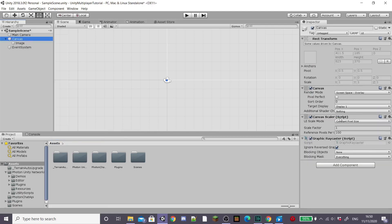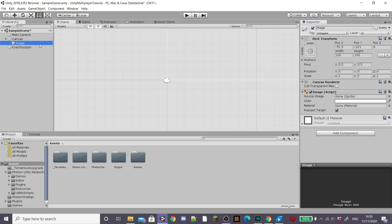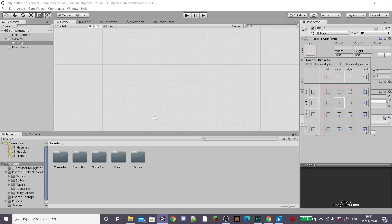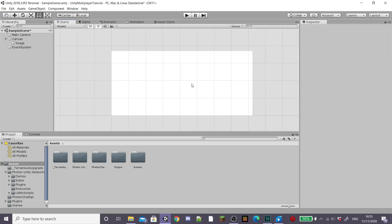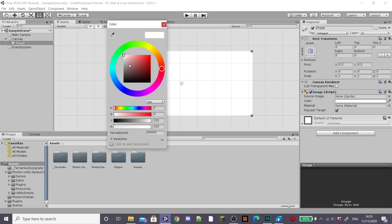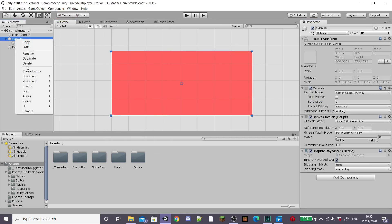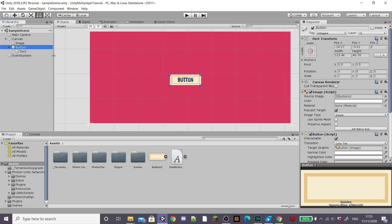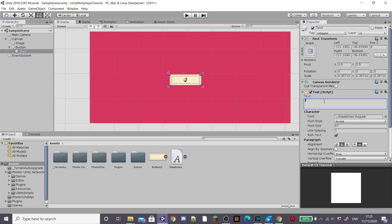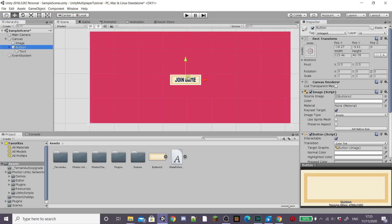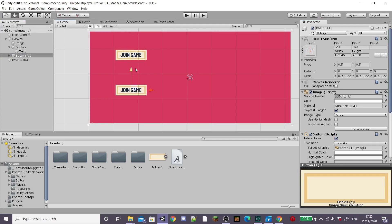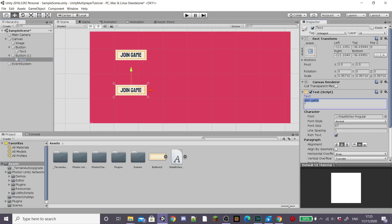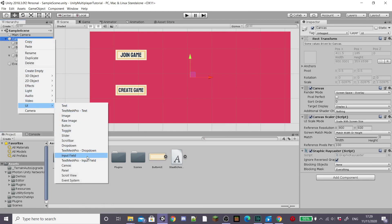Go to the hierarchy and select UI, then create an Image. This will automatically create a Canvas — scale it to screen size. Go to your image, reset its position, then anchor it by holding Shift and Alt and select stretch to fit the screen. This will be the background of your main menu — you can add your own image or just give it a colour like I'm doing with red. Go back to the Canvas, select UI, and create a Button. Adjust the font and background colour, change the button text to 'Join Game', and position it on the main menu. Duplicate it, change the text to 'Create Game' — this will create a new server instead of joining a current one.